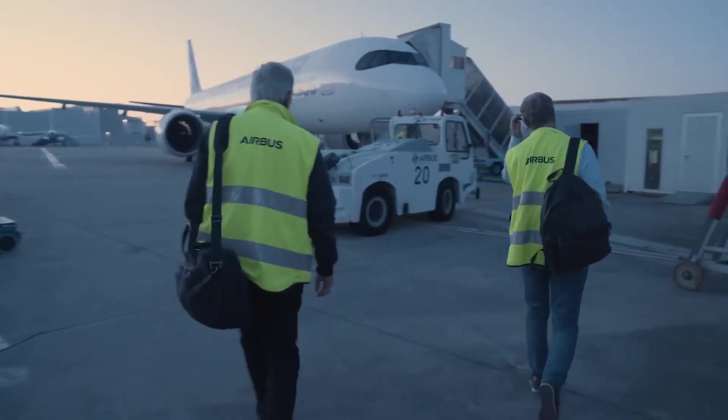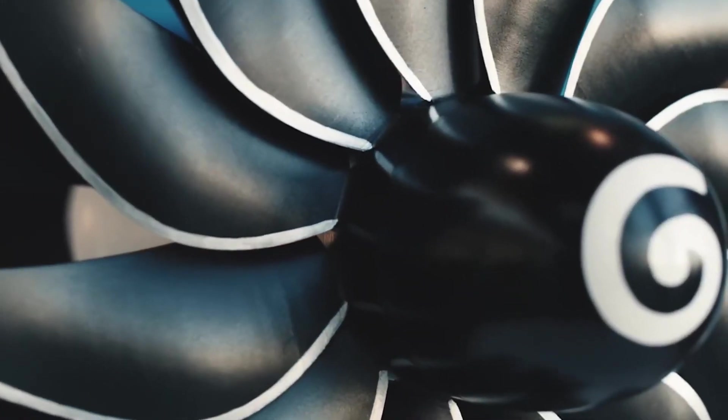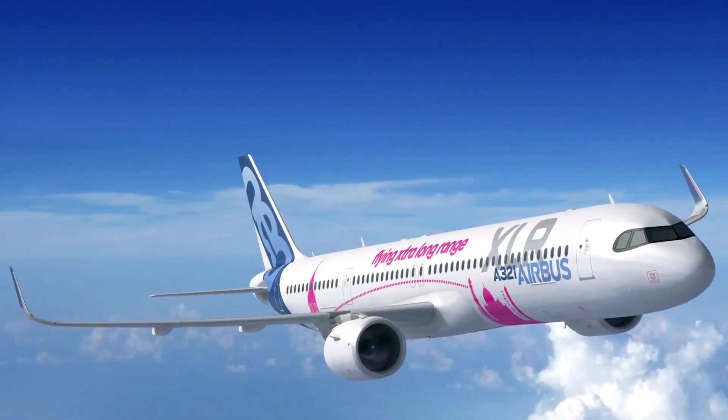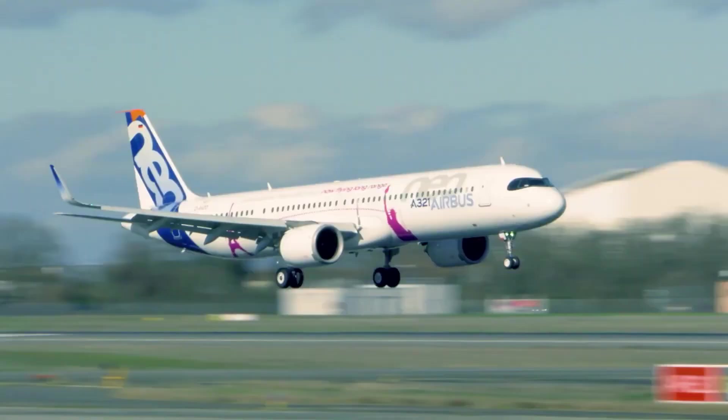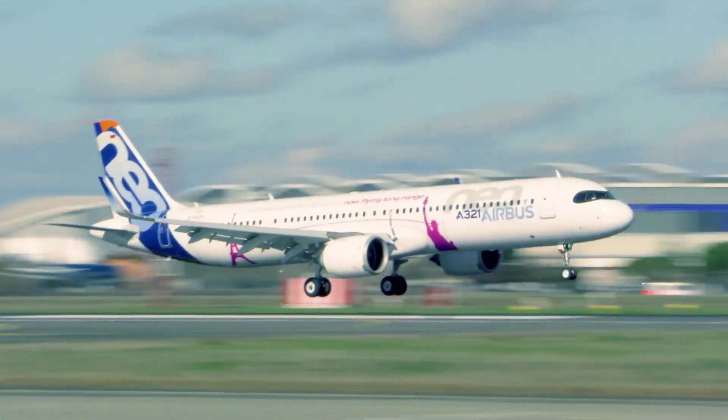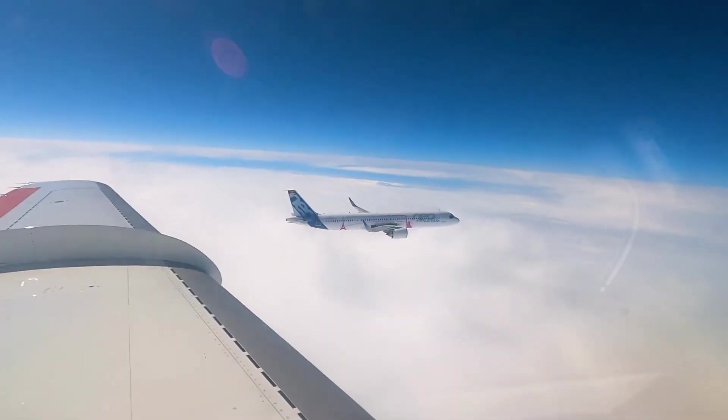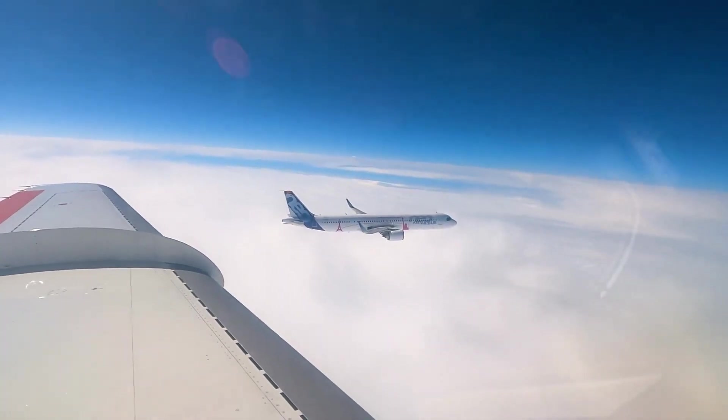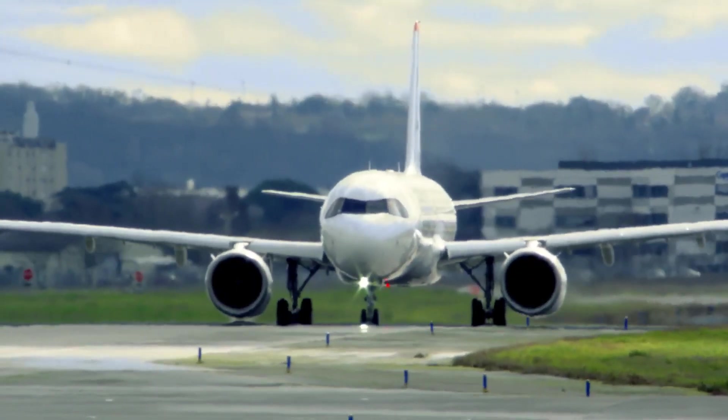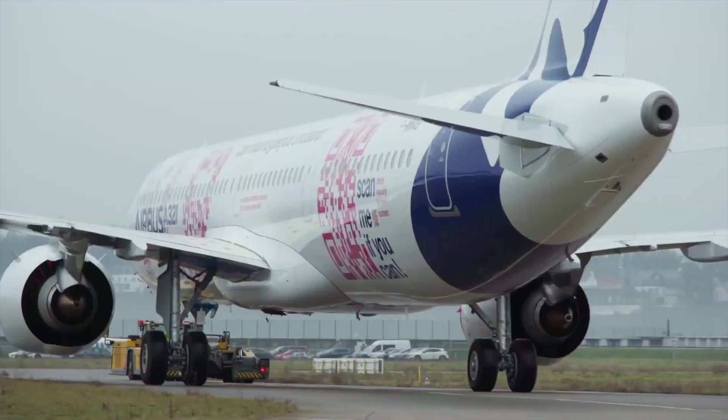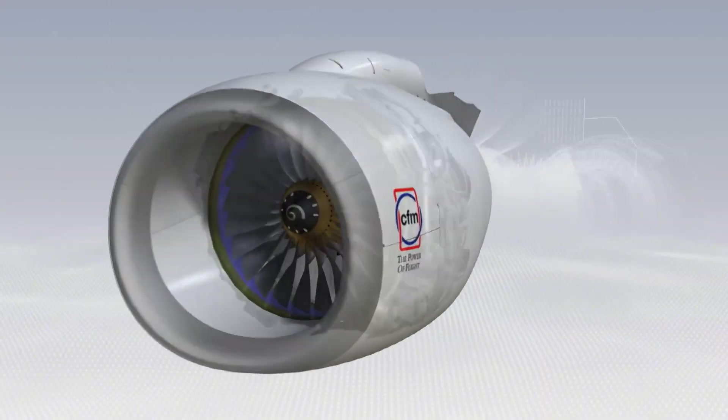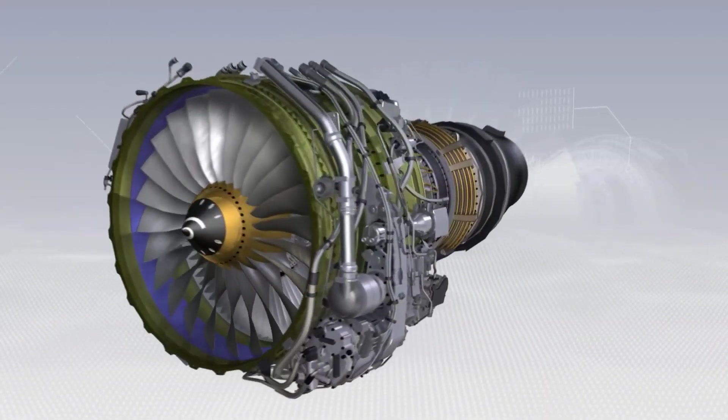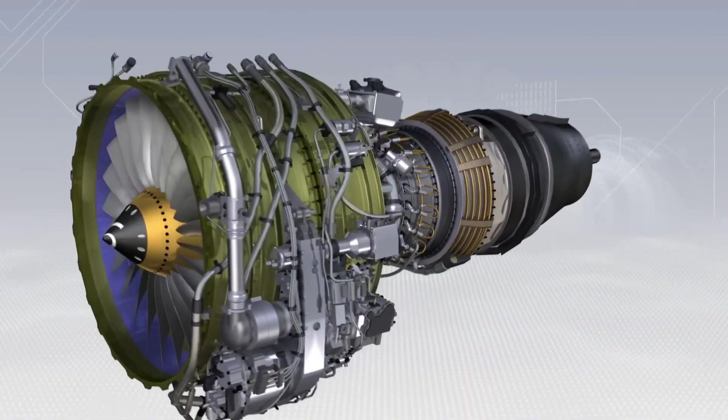Interestingly, Airbus's primary focus for open rotor engines isn't just on large, long-haul jets, but also on narrow-body aircraft. These smaller jets are the workhorses of the aviation industry, operating on short and medium-haul routes and making up the bulk of flights worldwide. Since narrow-body planes are the most common in airline fleets, upgrading these with open rotor engines could lead to massive overall fuel savings.